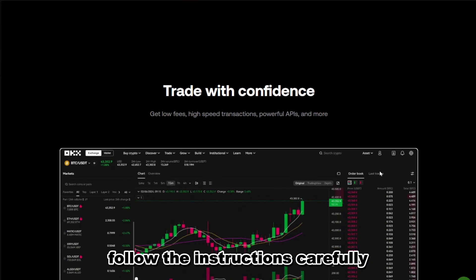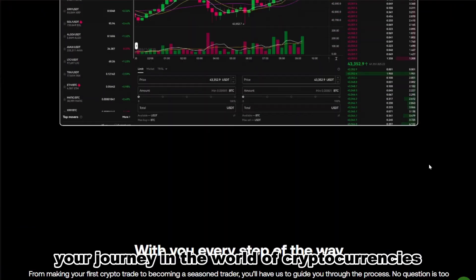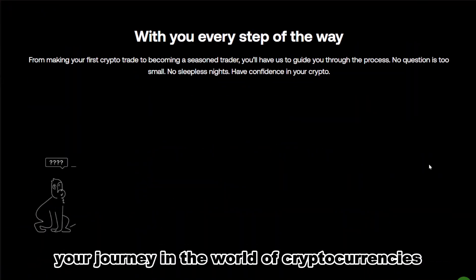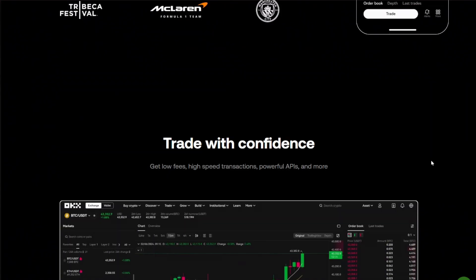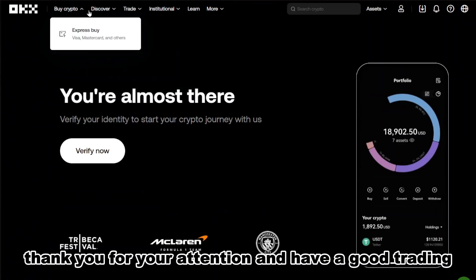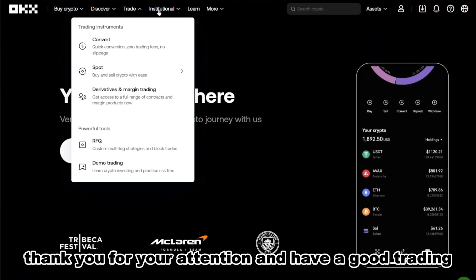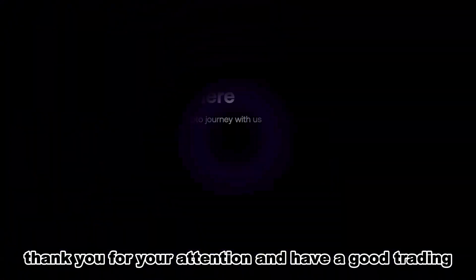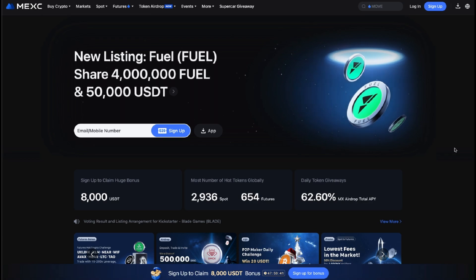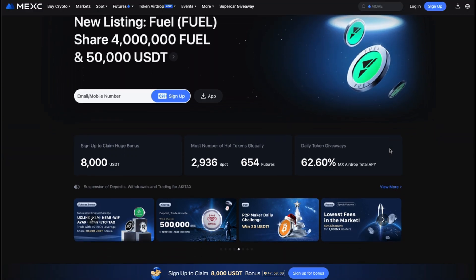Your account on OKX is fully set up and now you can start studying the trading market. Follow the instructions carefully and enjoy your journey in the world of cryptocurrencies. Thank you for your attention and happy trading.